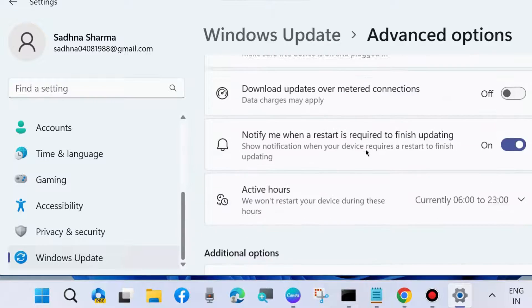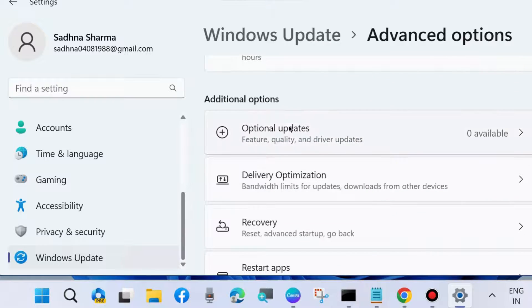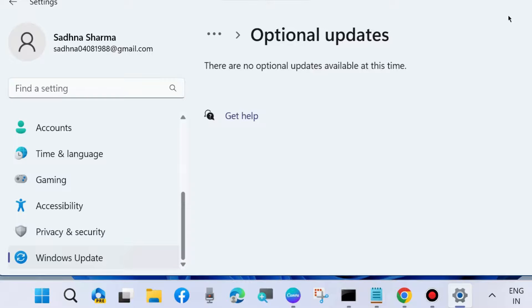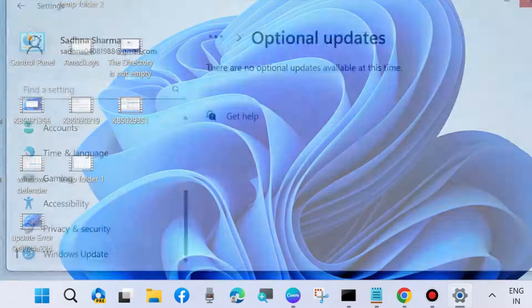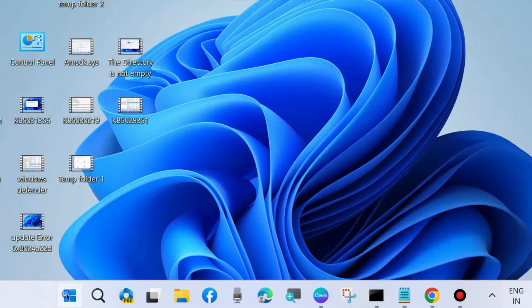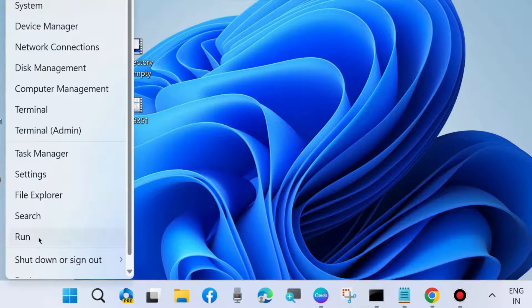Thereafter, go to advanced options, select optional updates, and if you find any optional updates, download and install the Windows optional updates.